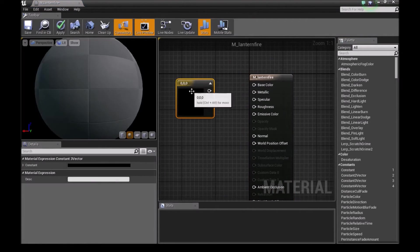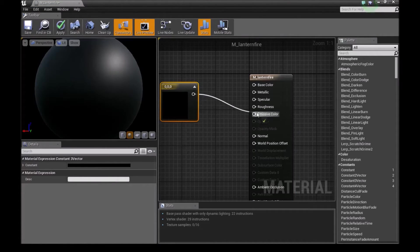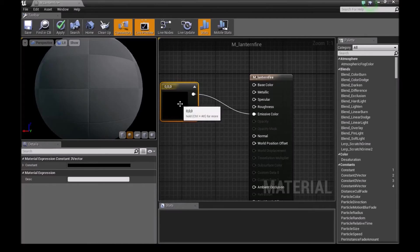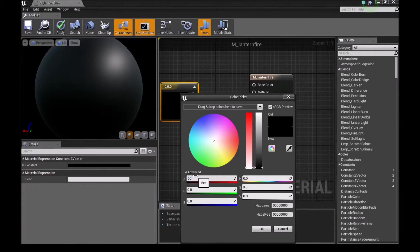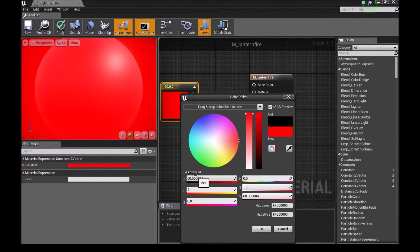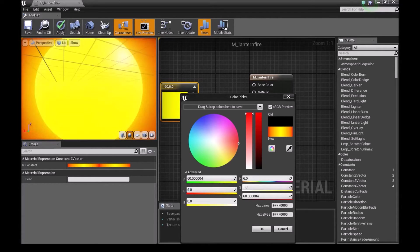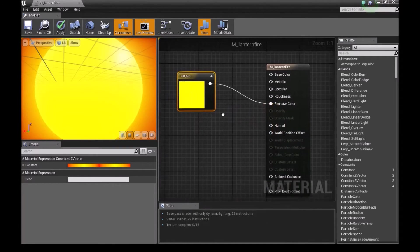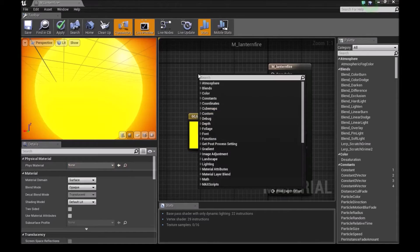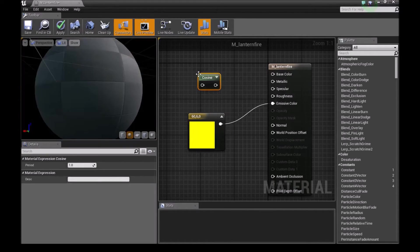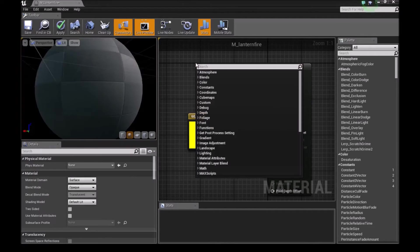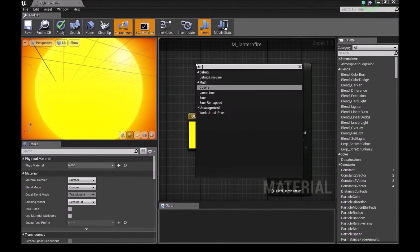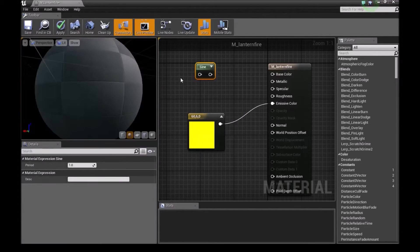Hold 3, left click to add a 3 vector. Connect this to the emissive color. Click to open this, type here 60 and then 6, and we have a bright orange color. Press OK. Now right click here, type sine, we bring in a sine.